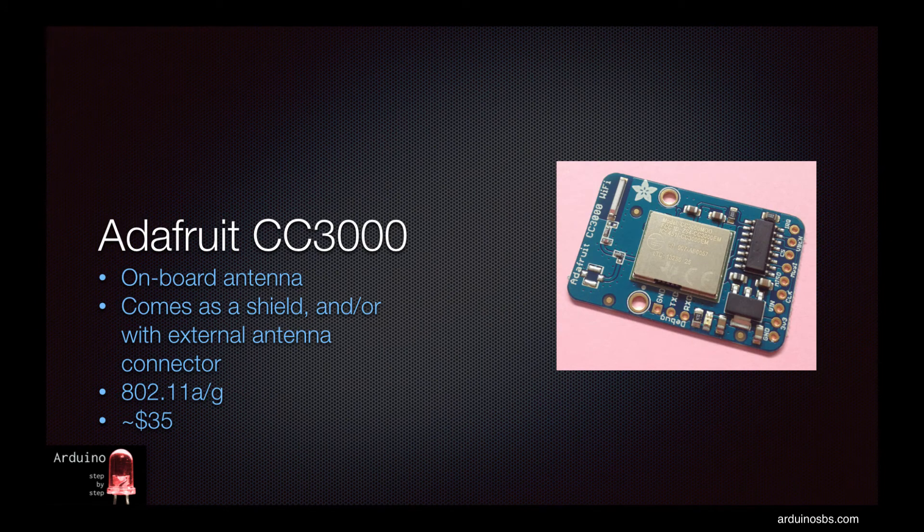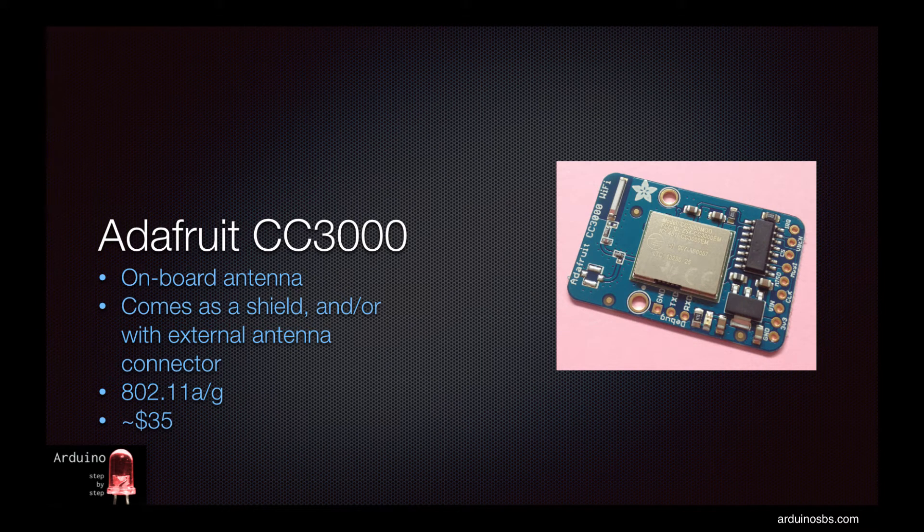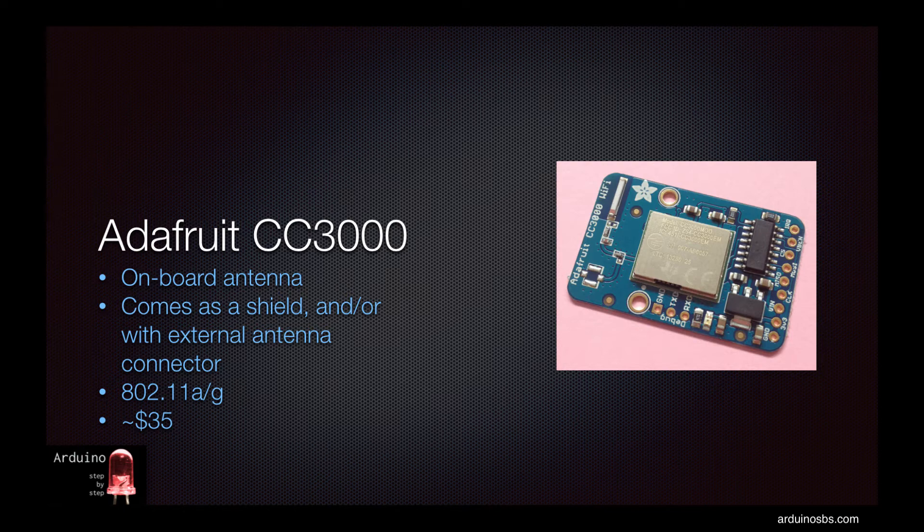For this lecture I chose the Adafruit CC3000 breakout board with an onboard ceramic antenna. This product also comes as a shield and with a connector for an external antenna if you need extended range.